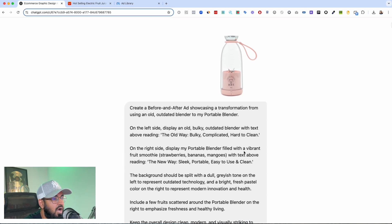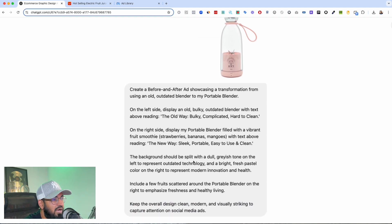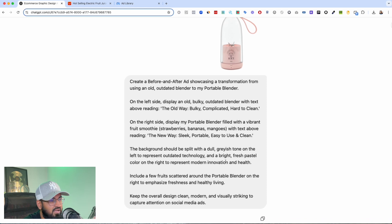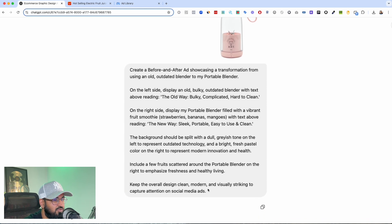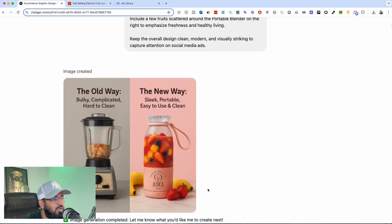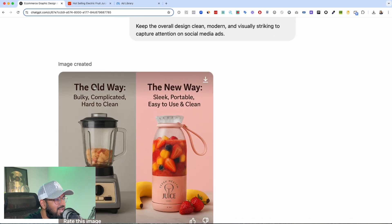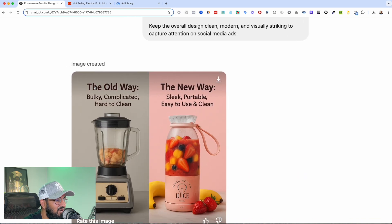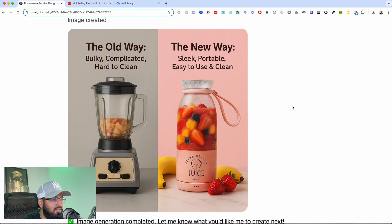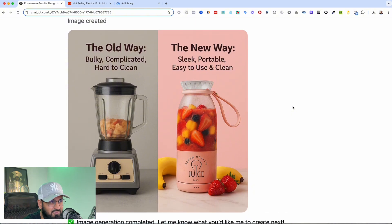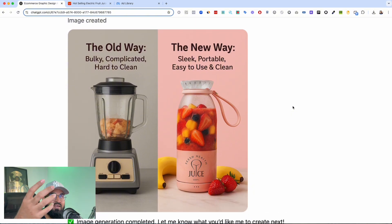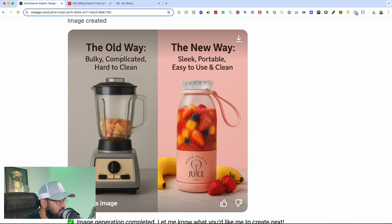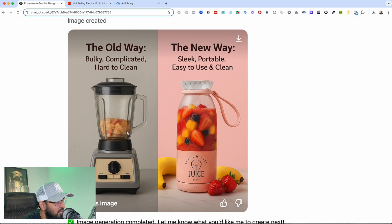Okay, look at this. Look at, just I'm sorry, look. This is by far the best generation for me, this and that image. So the old way, bulky, complicated, hard to clean. And even the fruit juice in here, it got it so right, it looks like I don't even want to drink it.